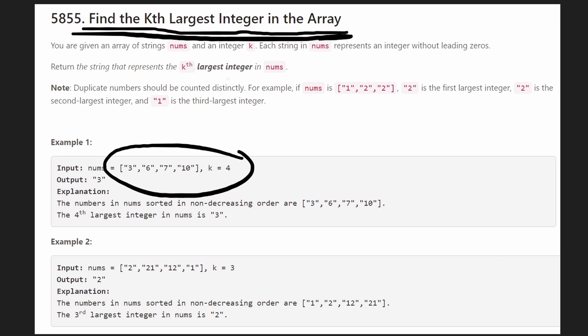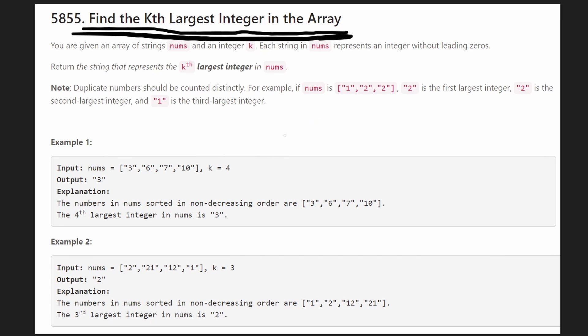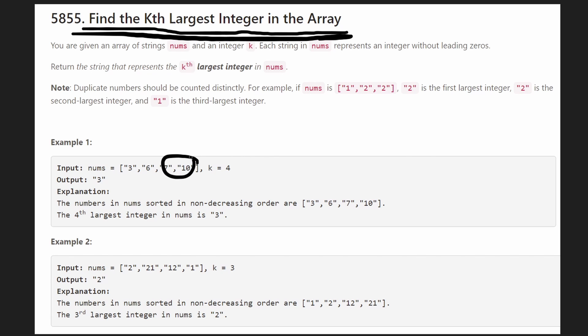So the kth largest integer in the array. The most straightforward way - one thing is basically these are strings. So we'll have to convert them into integers. That's pretty easy at least in Python and most languages. It'll never be a negative integer and it won't ever have leading zeros unless it's the integer zero itself.